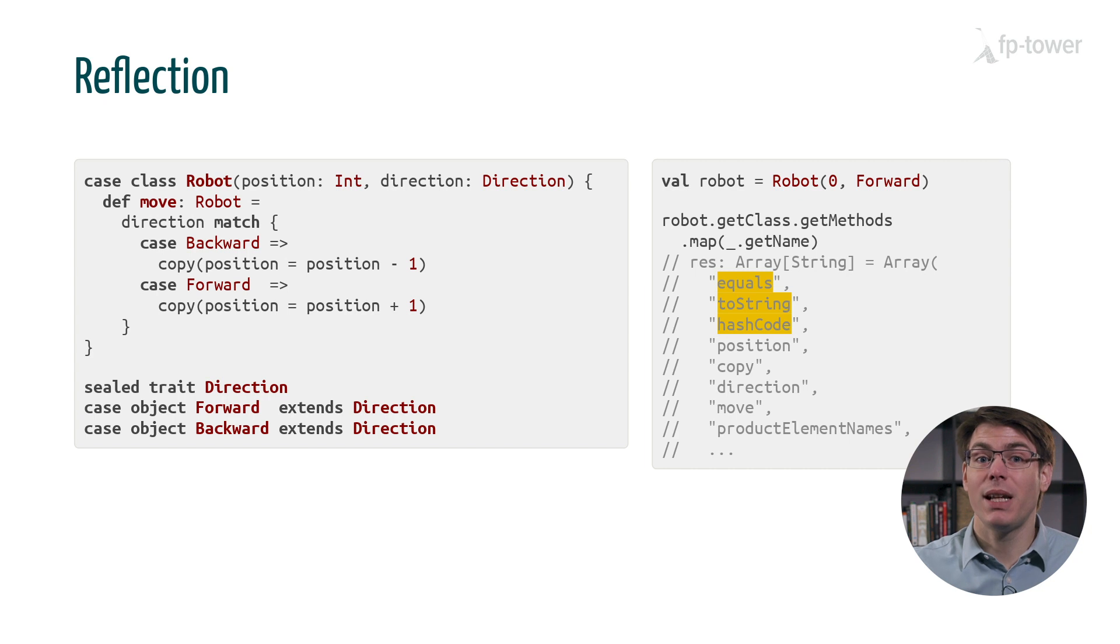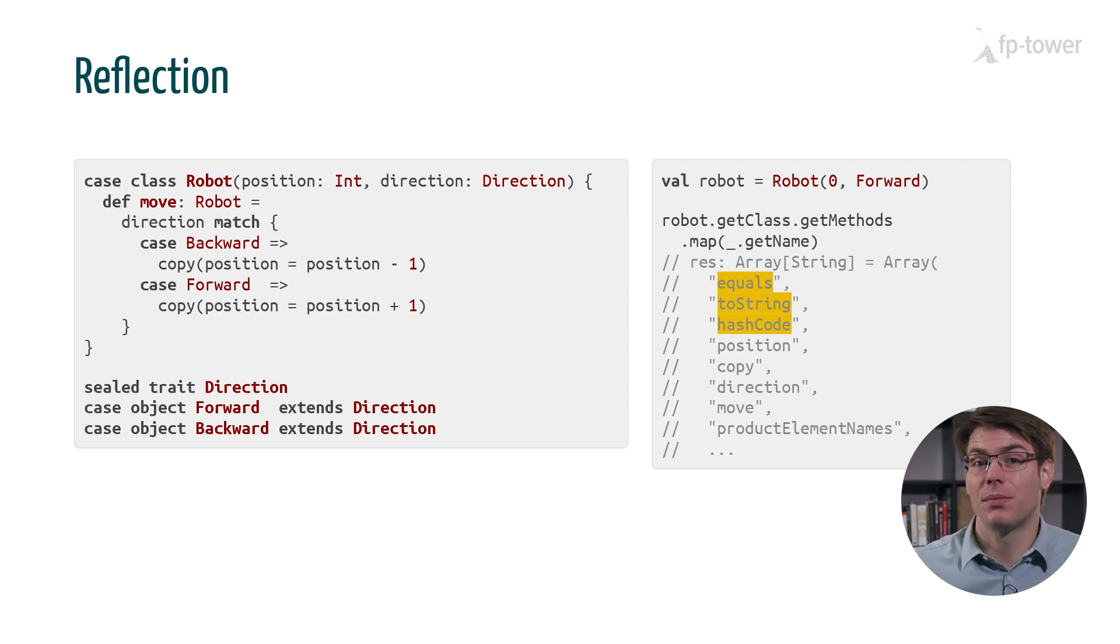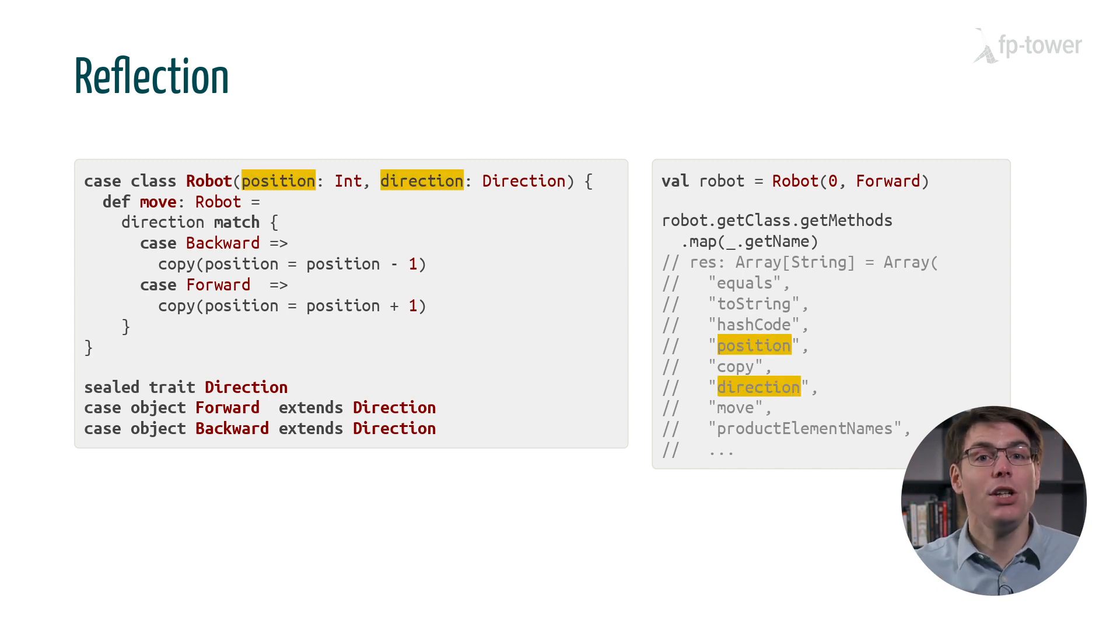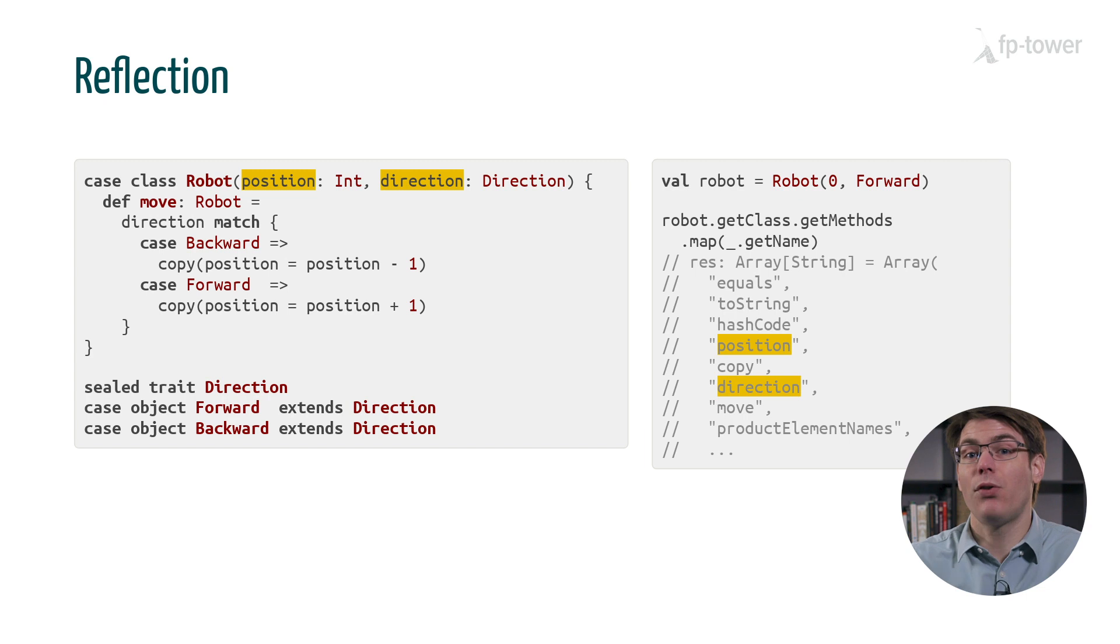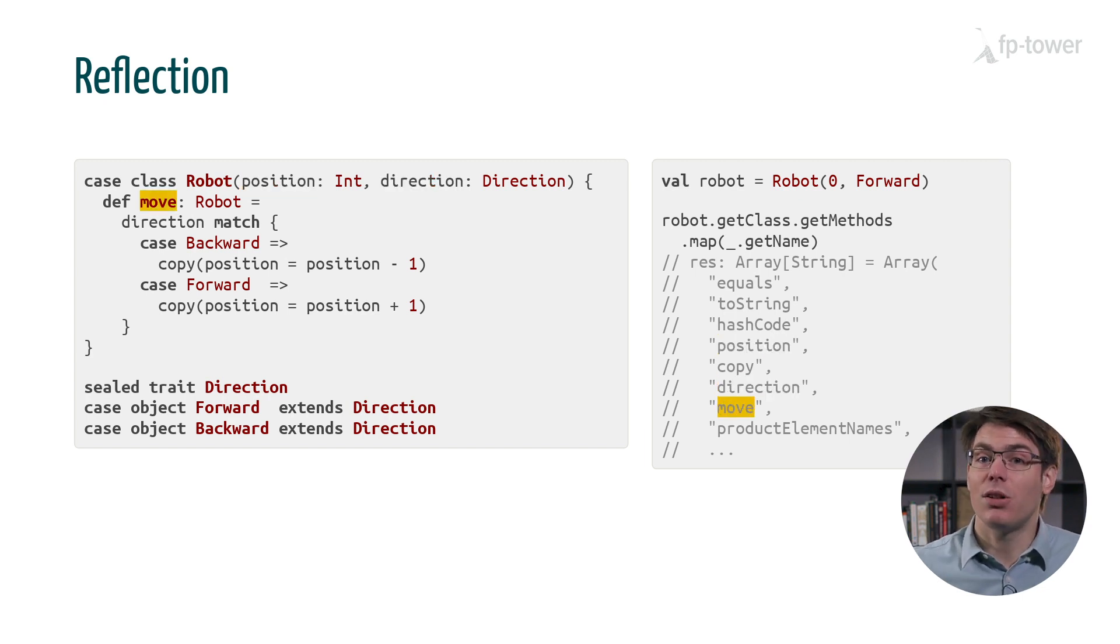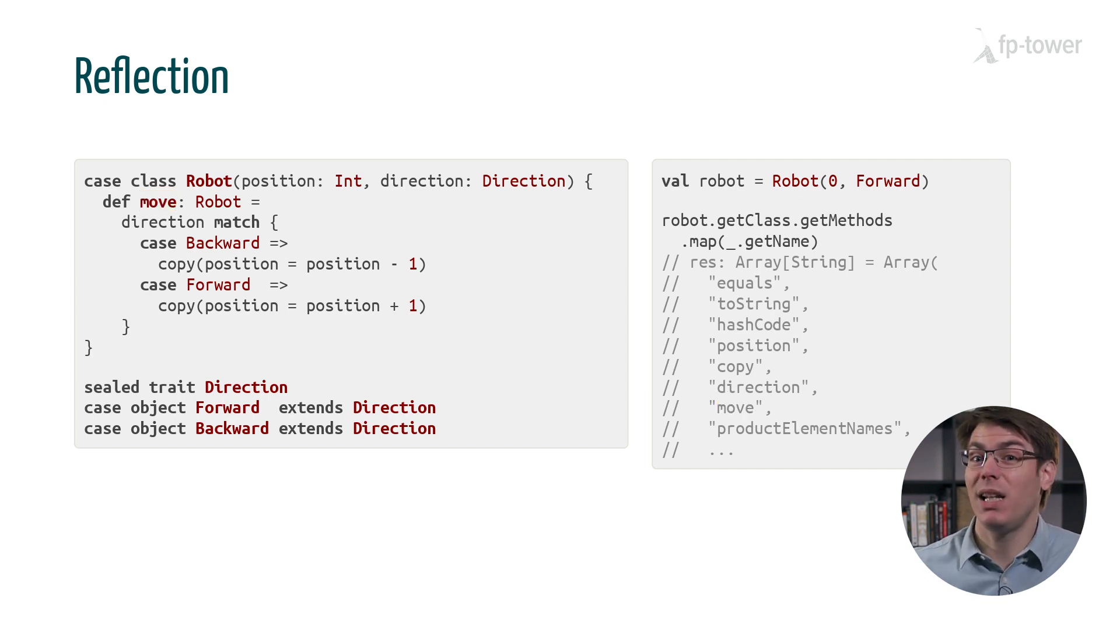Equals, toString and hashCode which are defined on all types in Scala. Copy because it's a case class. Position and direction, one for each field. And finally move the only method that we specified ourselves. There are even more methods available that I haven't listed here.